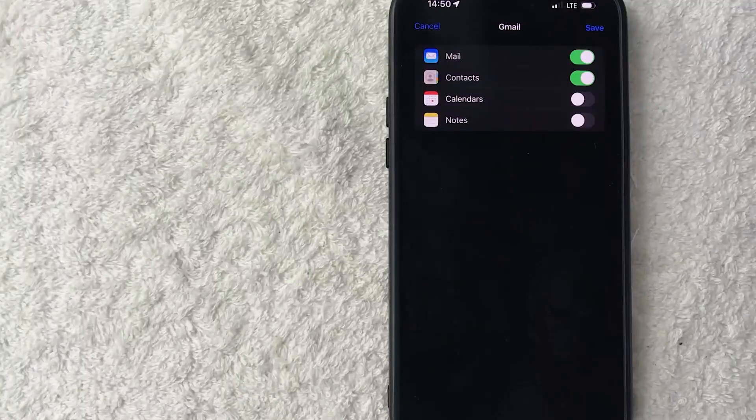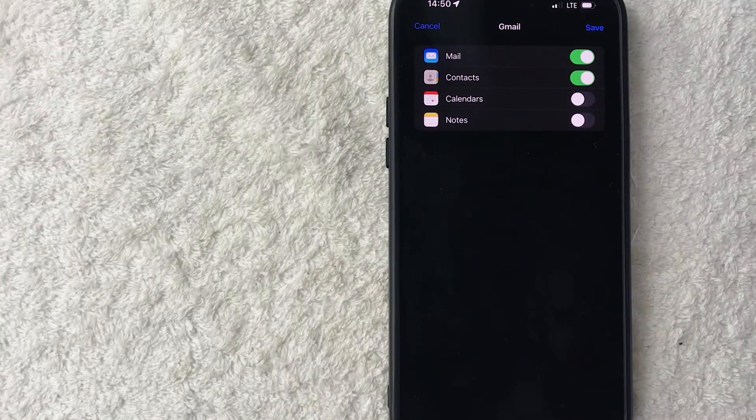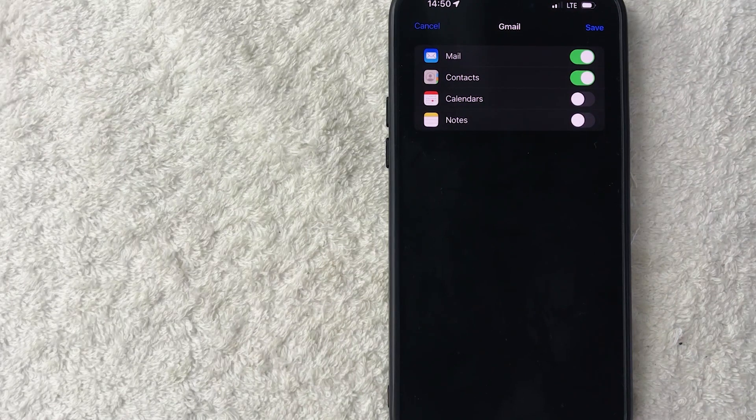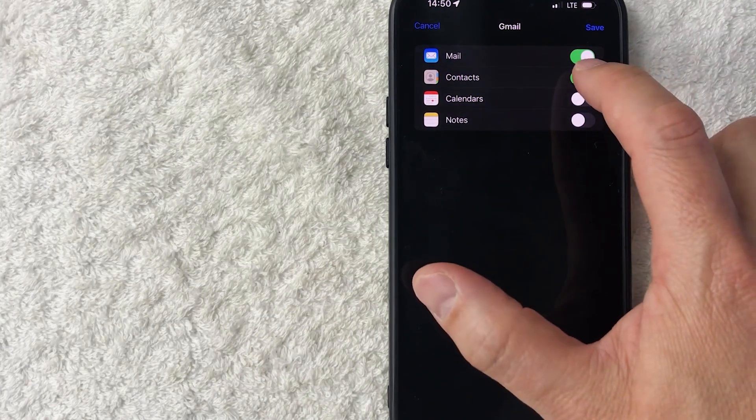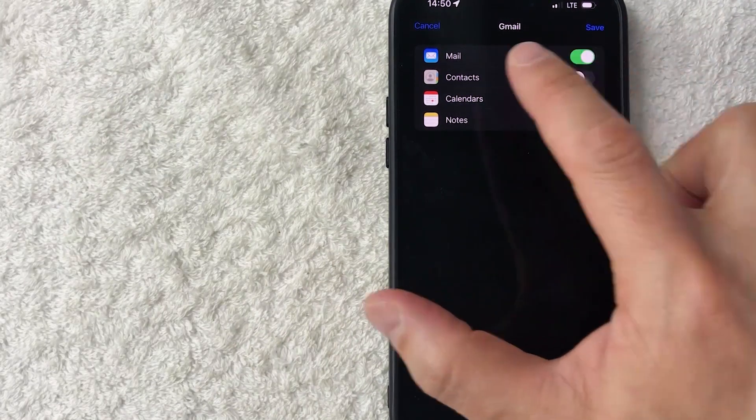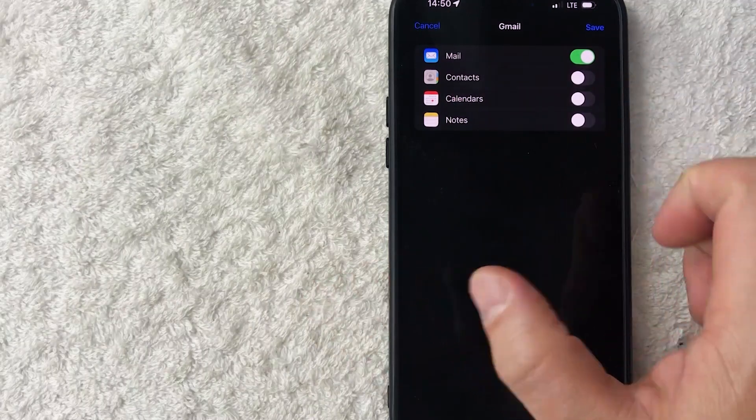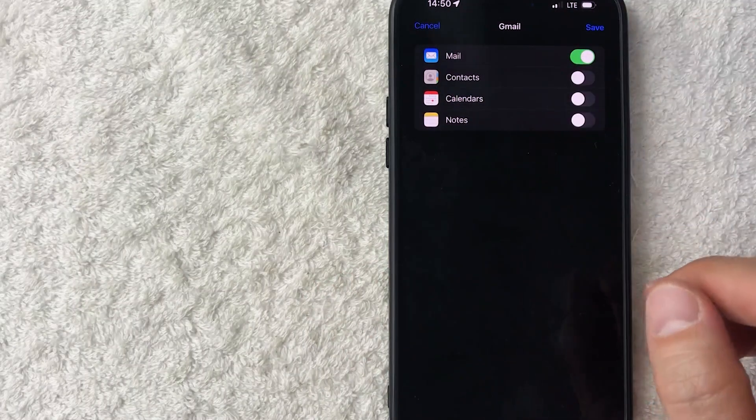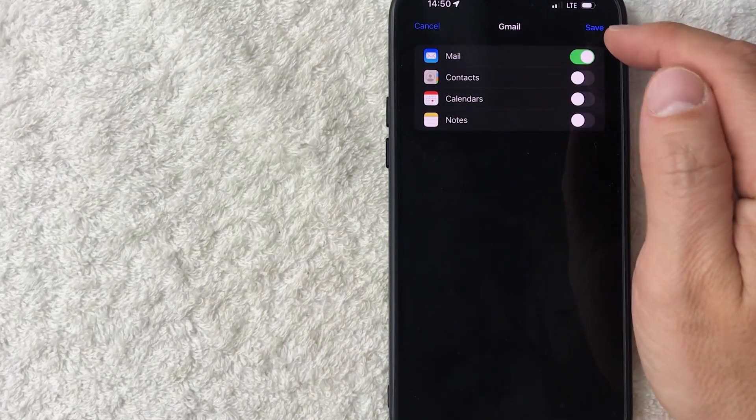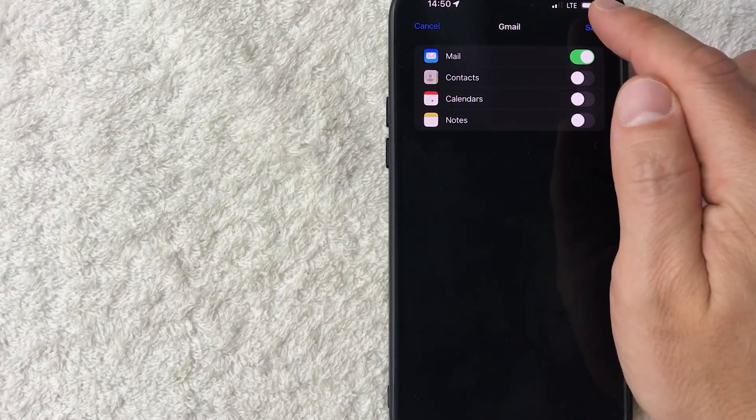All right, next, you get to see what type of information you want to share from your Gmail into your iPhone. I don't really like to share contacts. I'm going to go ahead and close that and I'll just leave my mail. Once that's done, go ahead and click on this blue save button here on the top right.